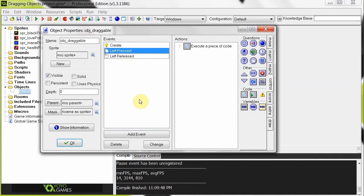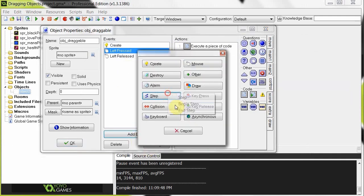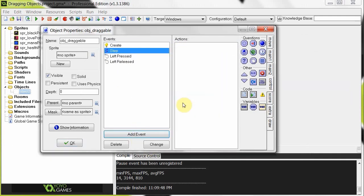Okay. So now, using all that information, we're going to add a step event. So, you know, 30 times a second, it's going to be saying, can I move with the mouse? Yes or no. I can if I'm being grabbed. I cannot if I'm not. Grab some code here.